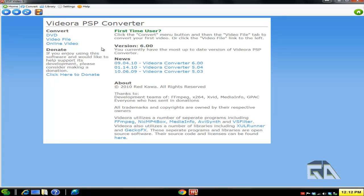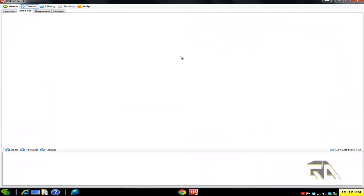On the left-hand side here, let's pretend I'm a first-time user. Click on Video File. What you want to do to make things easy—I already have my PSP connected through USB so my computer recognizes it as a partition.